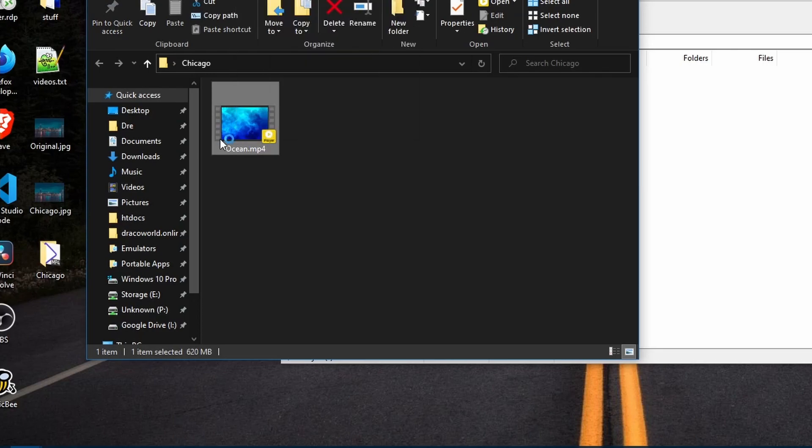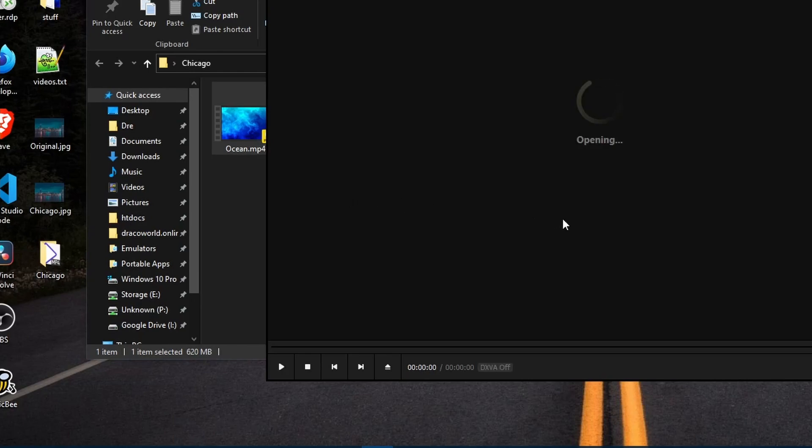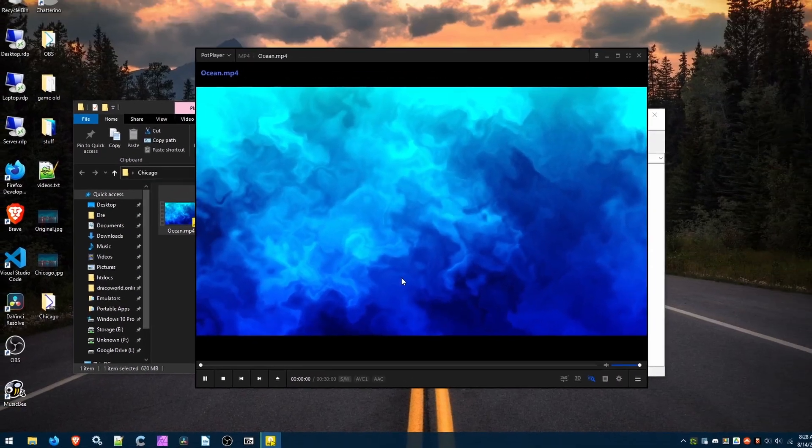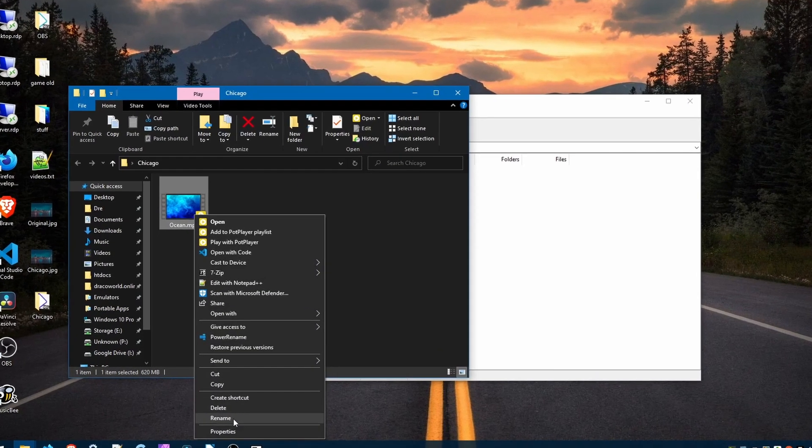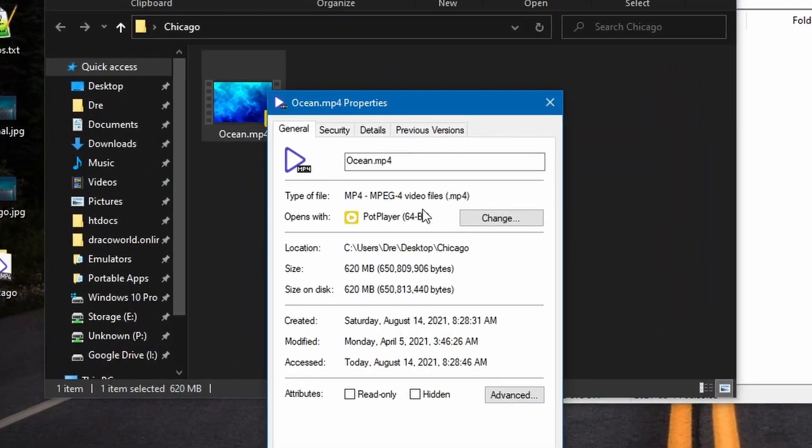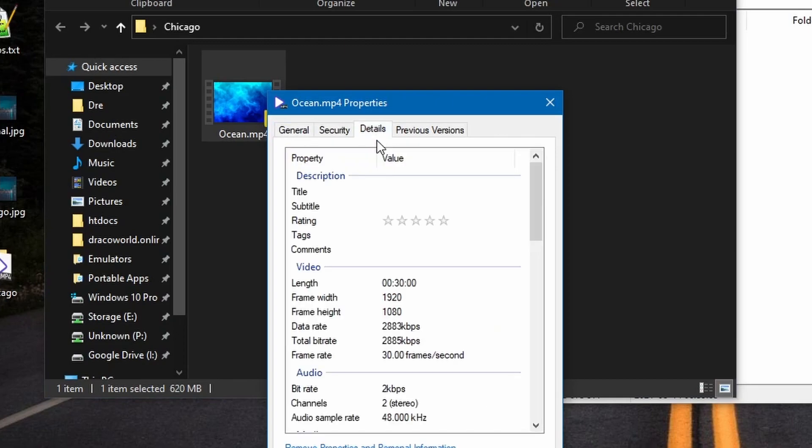If I click it, it opens the video. This file has a size of 620 megs. It is a 30 minute 1080p video.